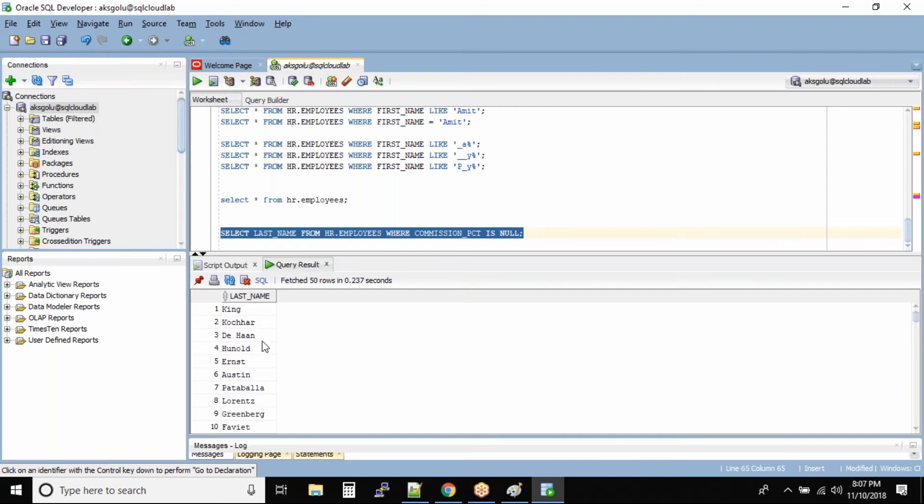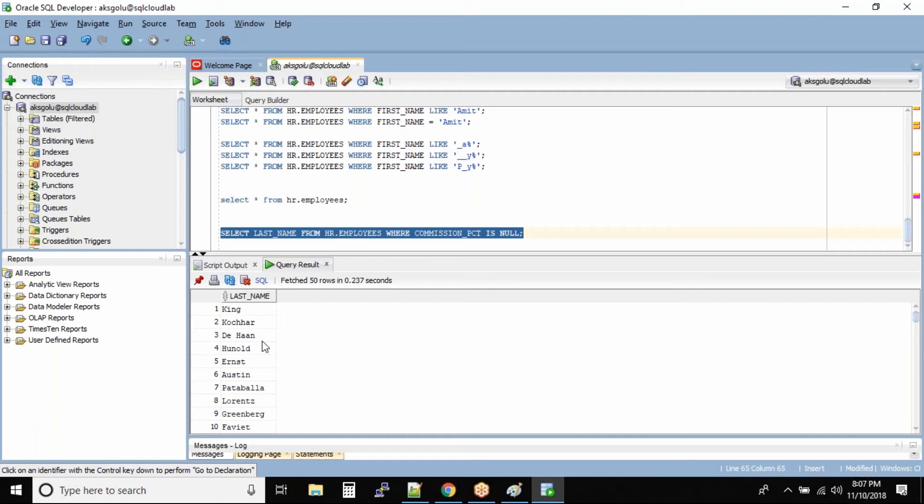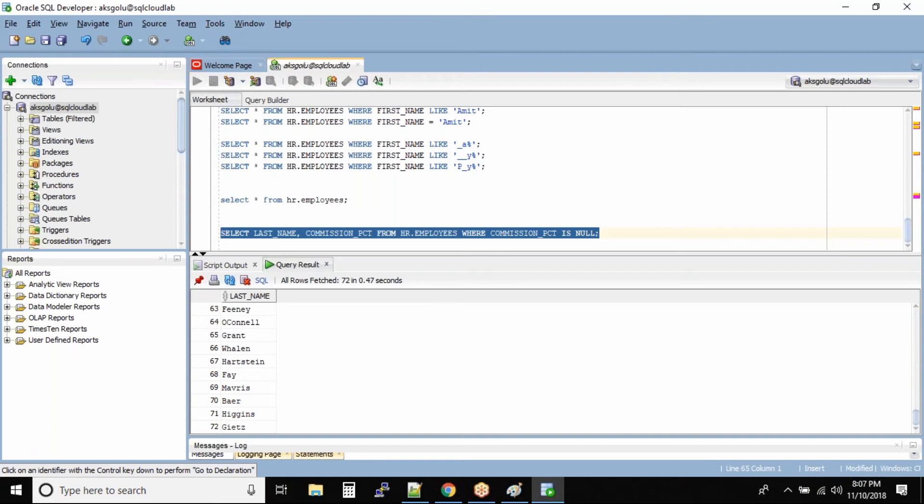These are all the employees whose commission column is none. There are 72 employees. If you want to confirm we can add the column name in the projection area: commission_pct. And let us run it.